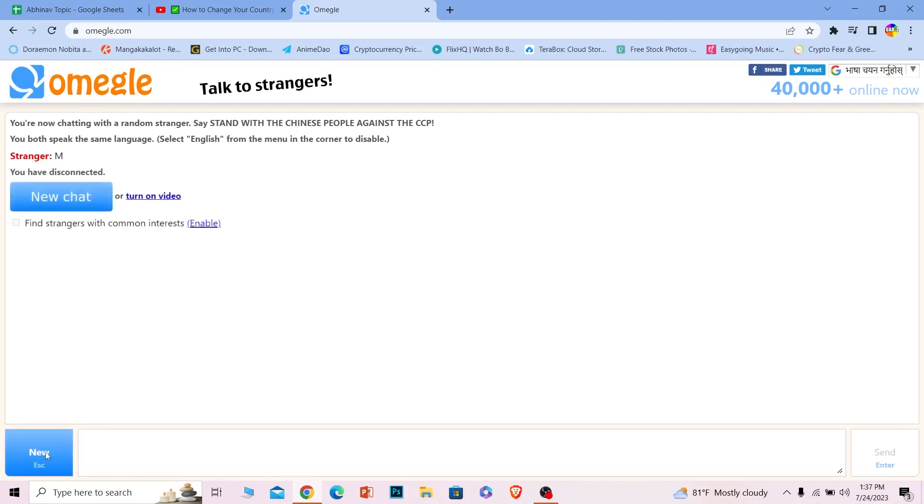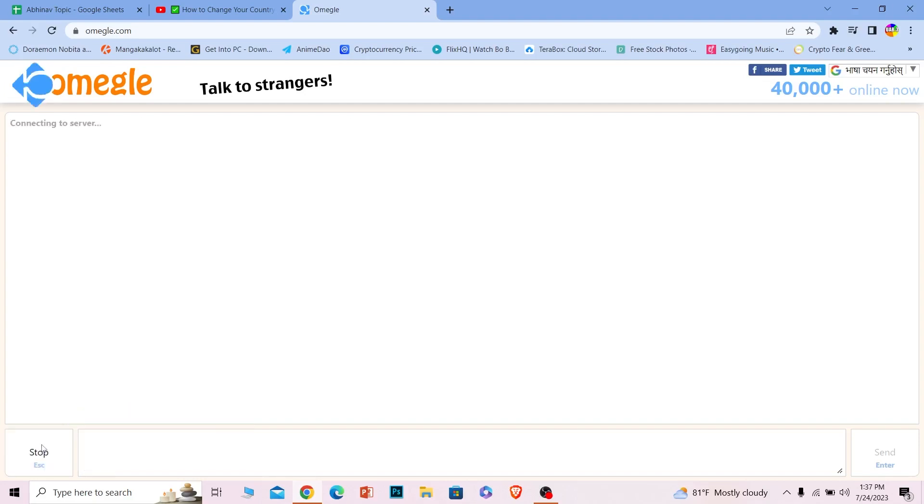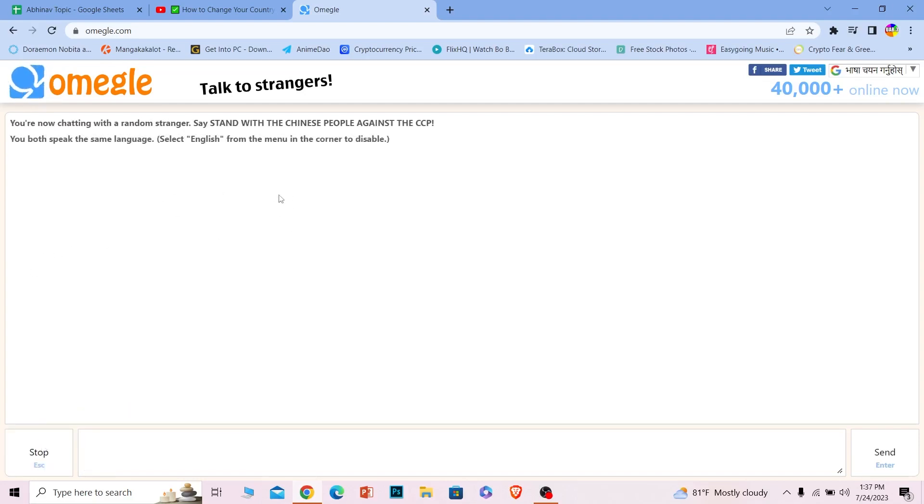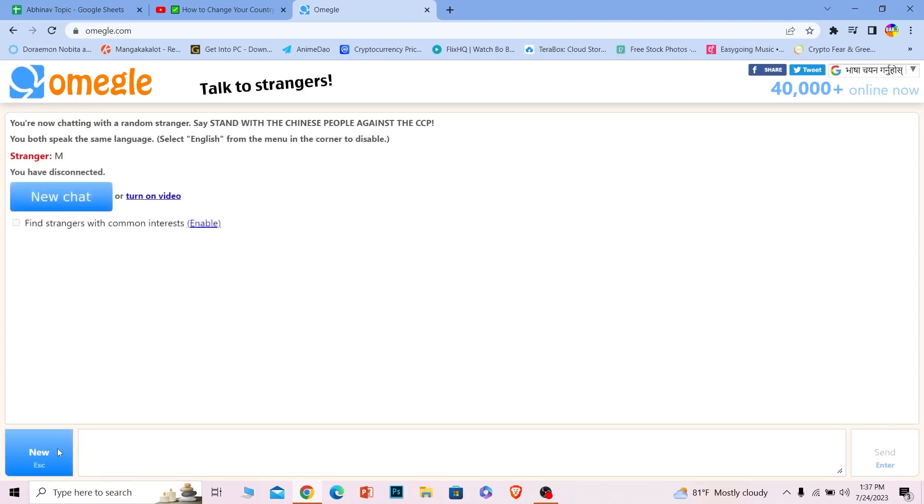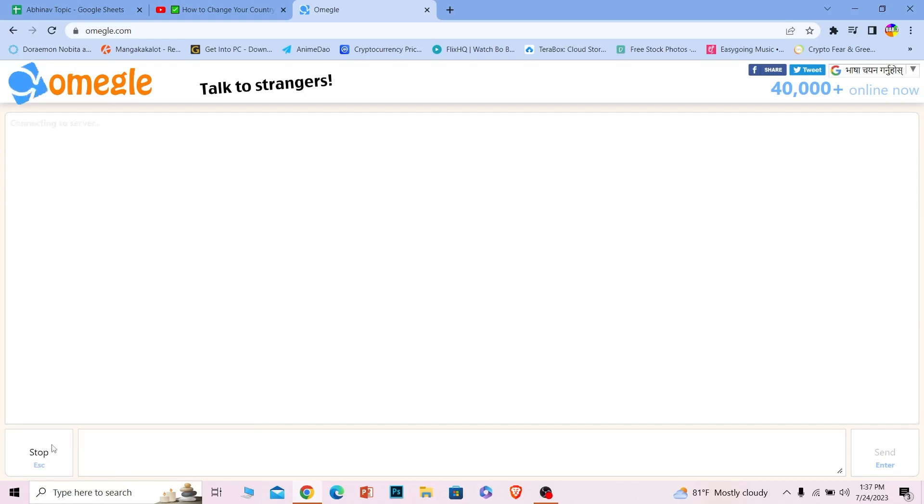Now it's going to show me this option called New. I can click on New and it's going to search for someone new and random. Just like this, you can switch or talk to random people. Click Stop, then Really, then New again, and it'll show you someone new.